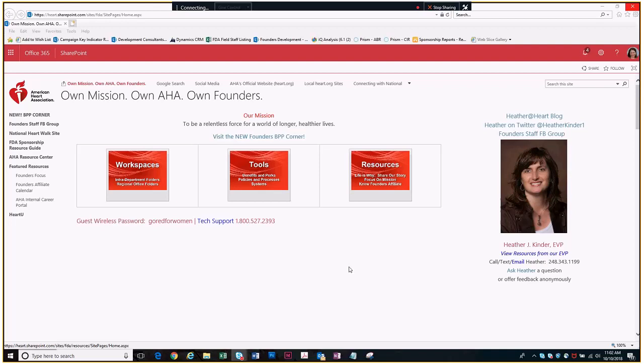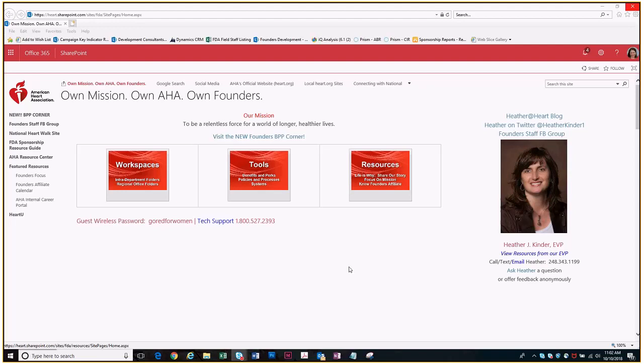So today we are going to be talking about our websites and our online fundraising. I'll start with websites, how to get them up and running, what we can and can't do, and there are definitely more rules this year than there have been in the past. I'll show you where to find everything online and then we'll go into the online fundraising and its functionality.